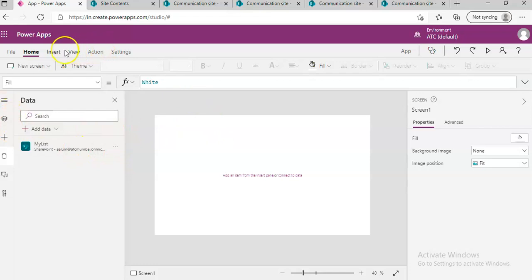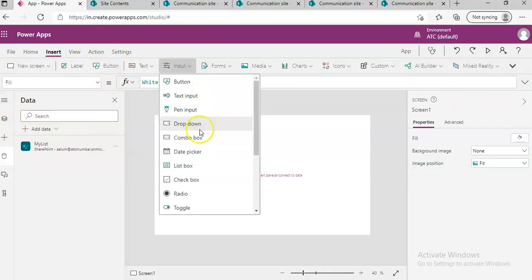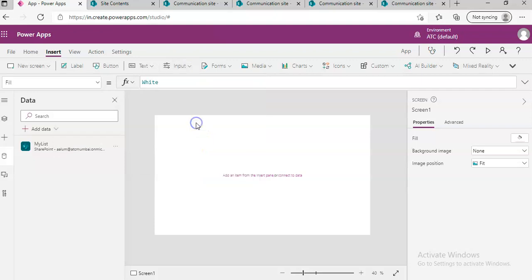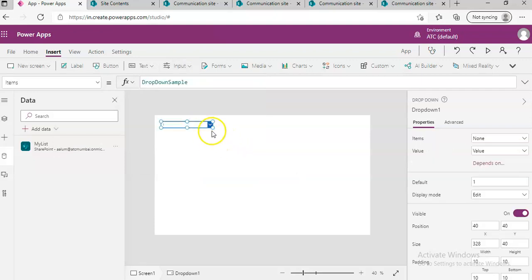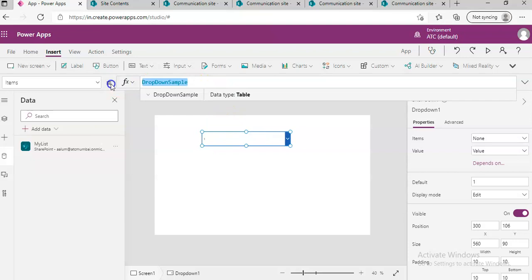Now we add a dropdown. Dropdown choices.